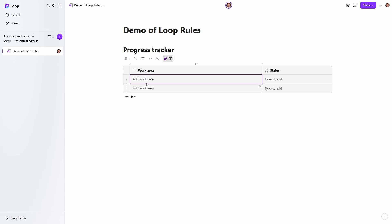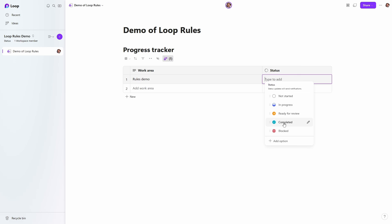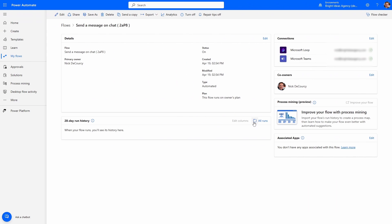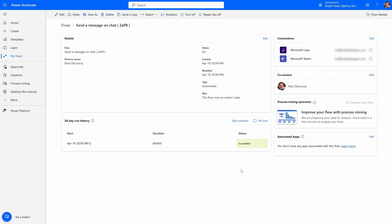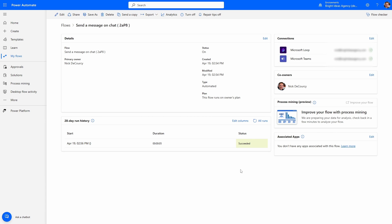Let's create the condition for this flow to run and see what happens. I'm going to jump back into Loop, set a work area, and then set the status to blocked. Let's refresh our flow run history and see what happened. You can see the flow succeeded, and so next we're going to jump into this run to understand how this works better.